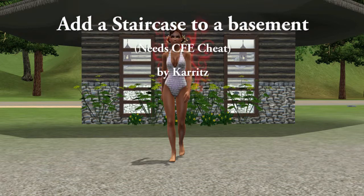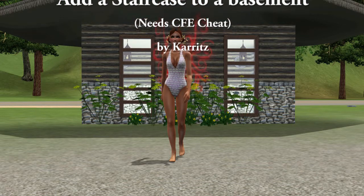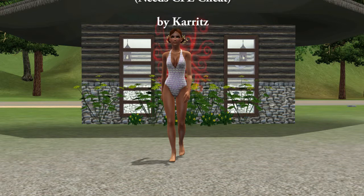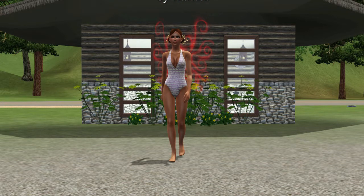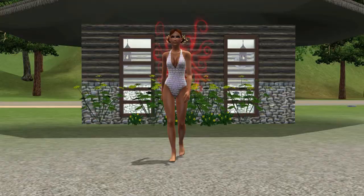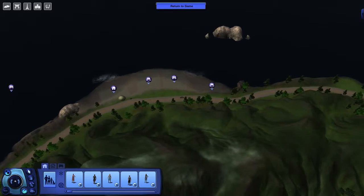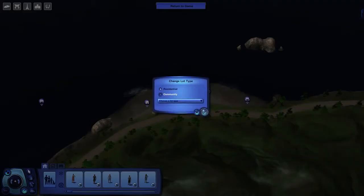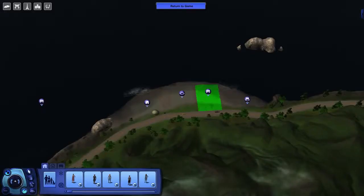This means the only staircase we can use will be a straight staircase. The lot is on Moonfall Island, which is a player-made world by Raflong7, and the sim I've got to assist me today is Faith Flower. She's a fairy, and when I've finished building the basement she can keep the lot because she's one of the sims I want to live on Moonfall Island.